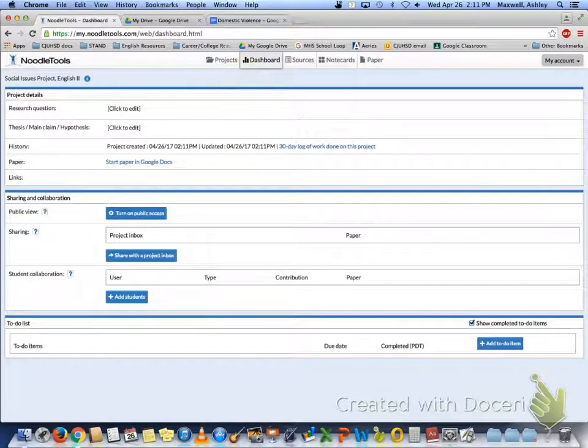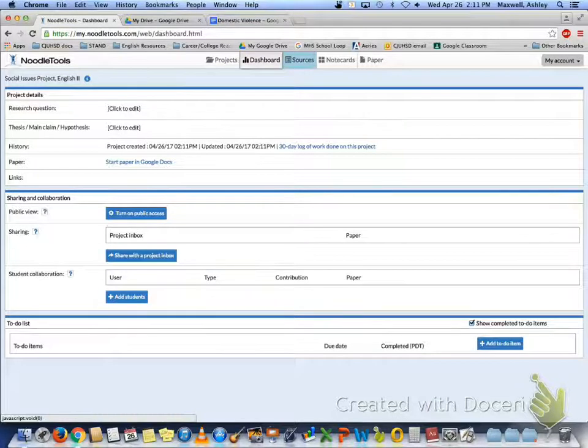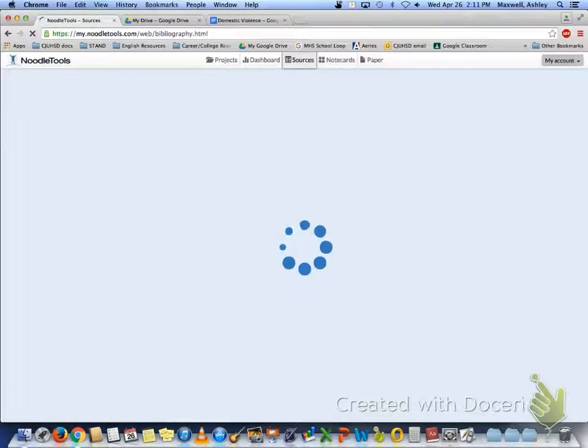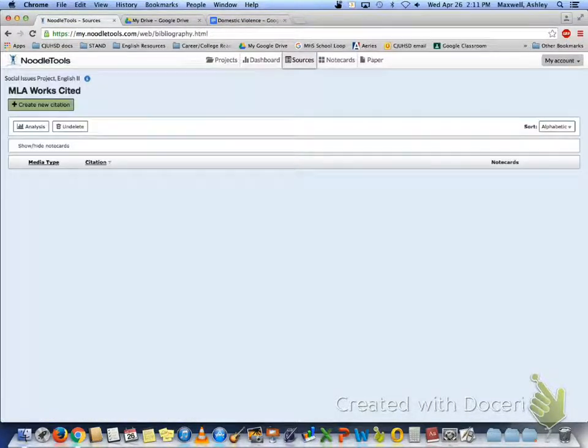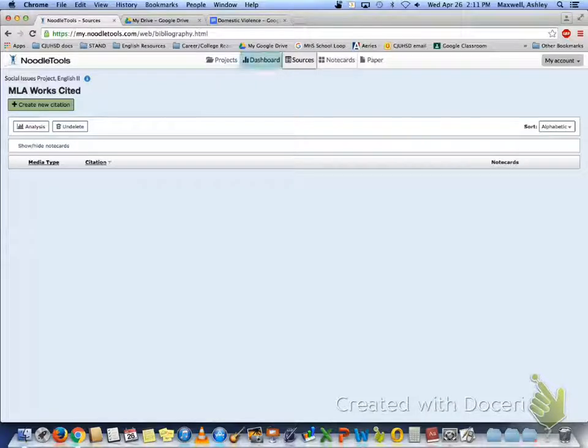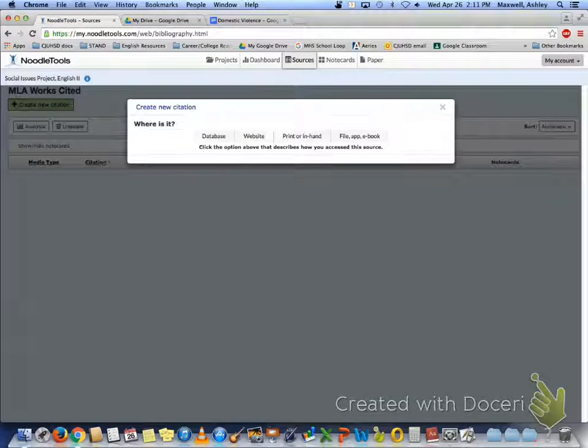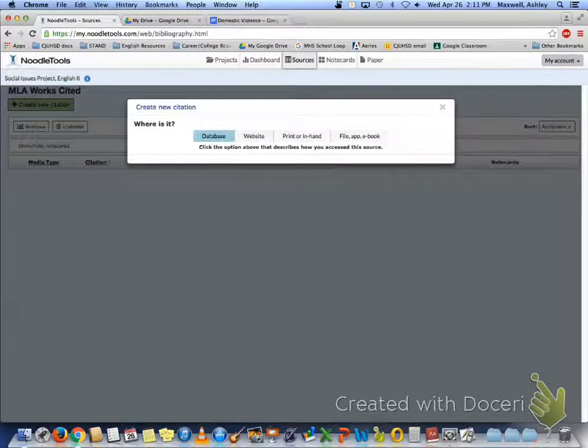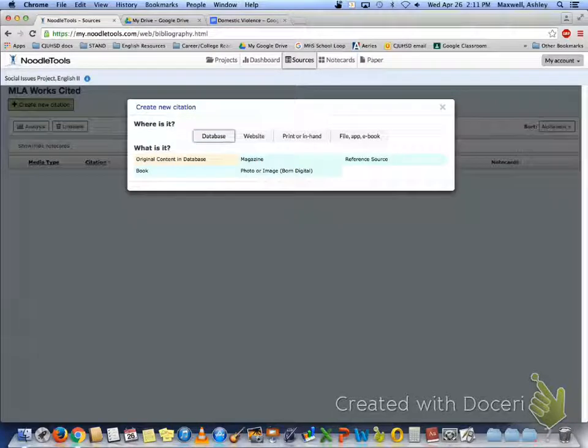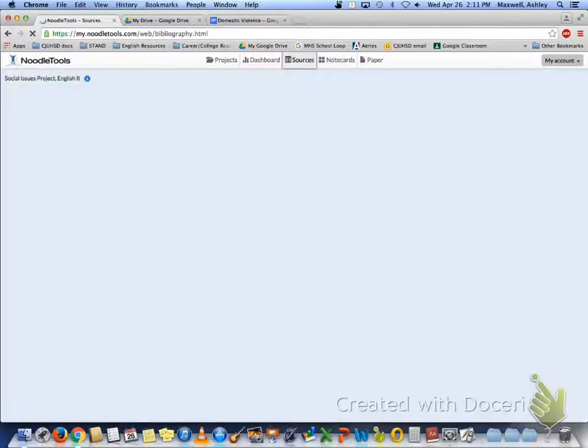From here at the top you're going to select sources. When you are into sources we're going to create a new citation. And the first citation that you did was the Gale article which is a database. So select database, original content in database.